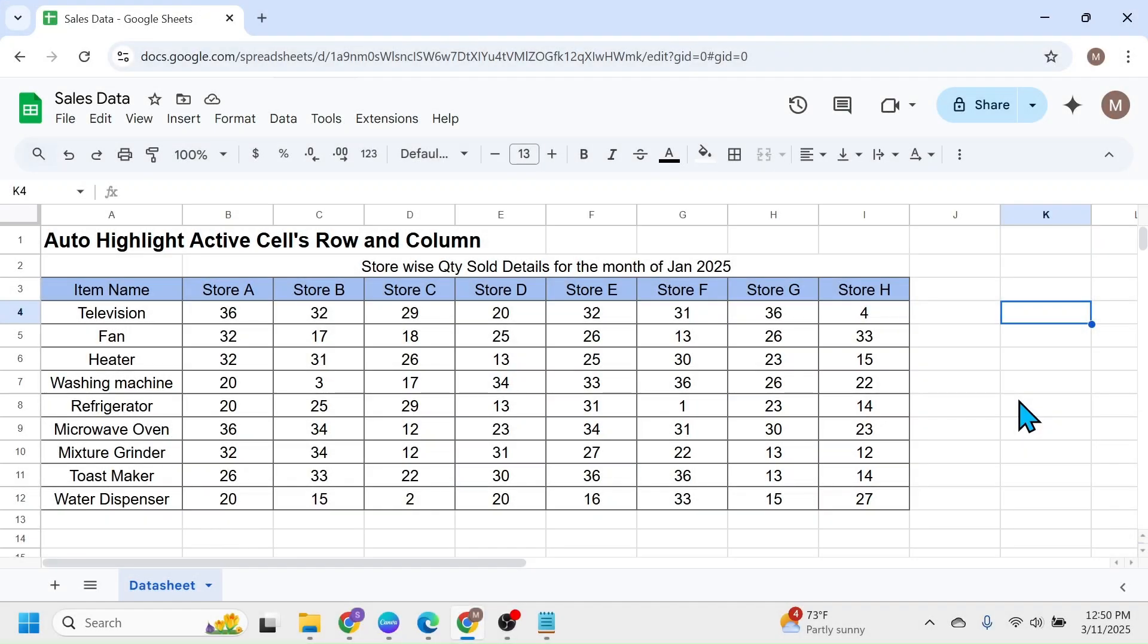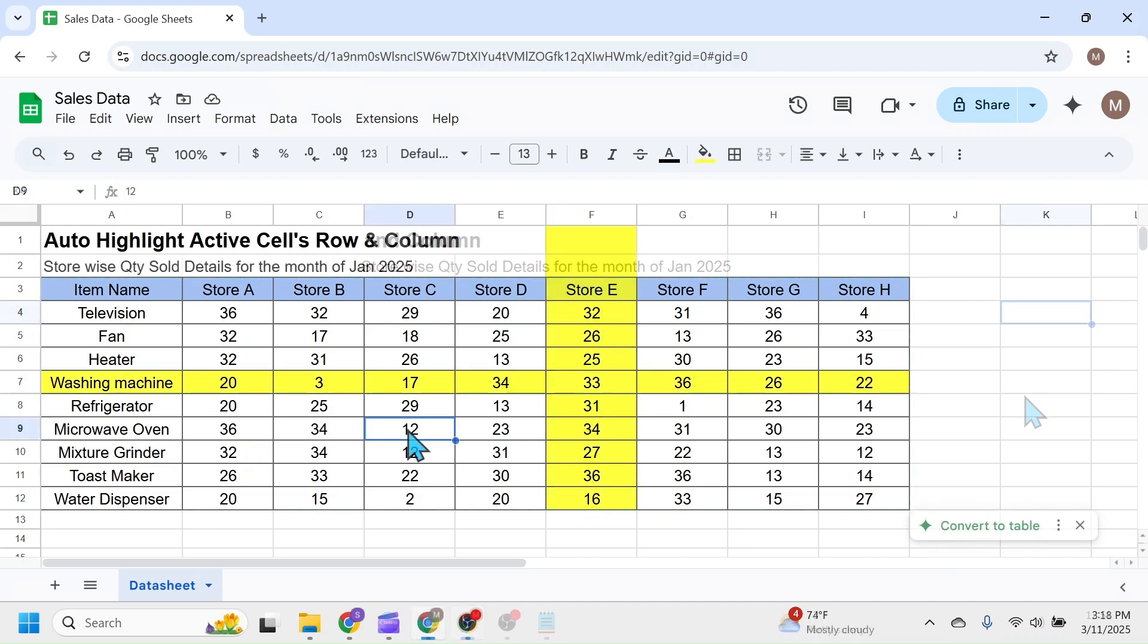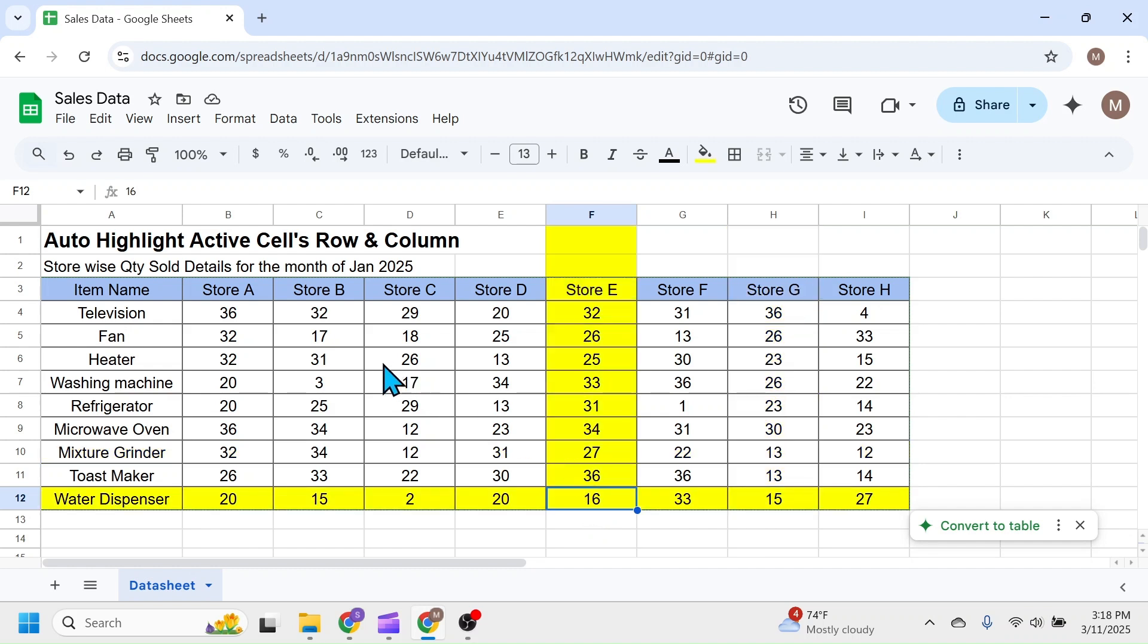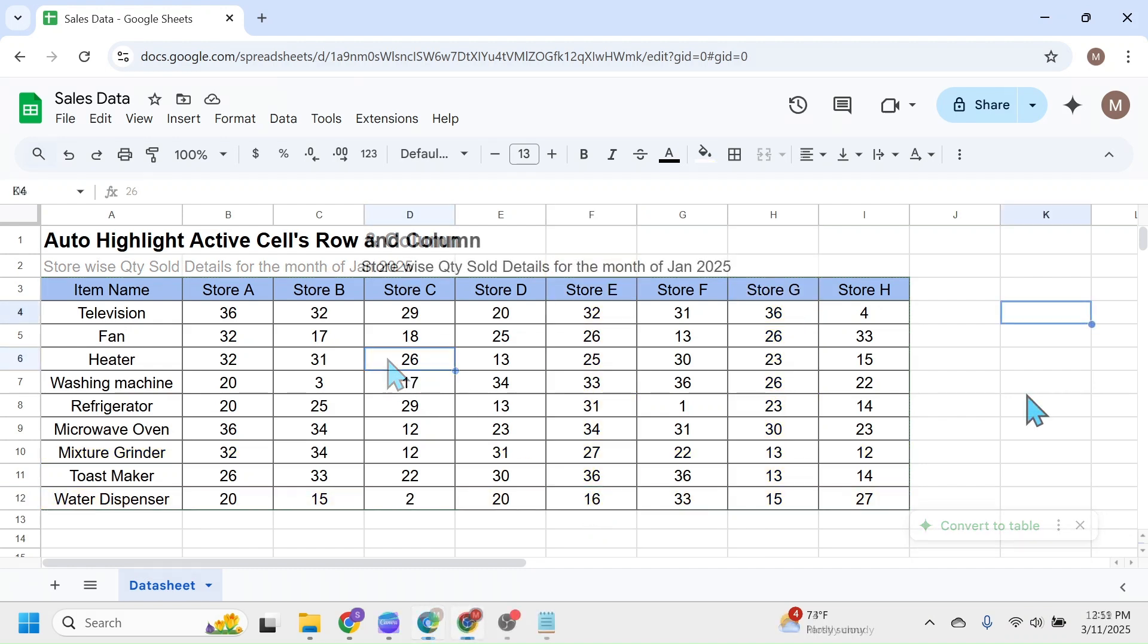Welcome back friends. In this video, I am going to show you how to automatically highlight the active cell's row and column in Google Sheets. As you can see on the screen, when I click on different cells, the active or selected cell's row and column is getting automatically highlighted. Let's start learning how we do this in Google Sheets.